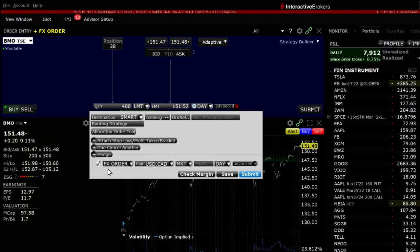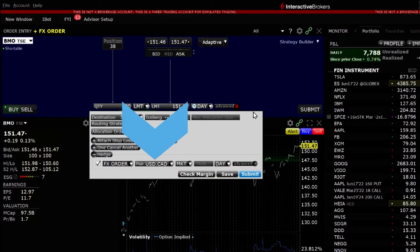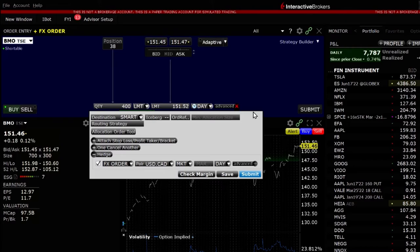Trader Workstation or TWS will automatically determine the correct currency pair based on the currency of the stock and your base currency. You do not have to make any other selection here.